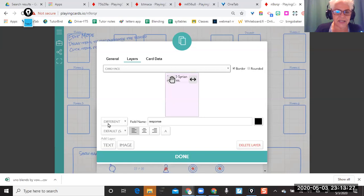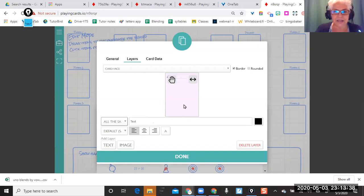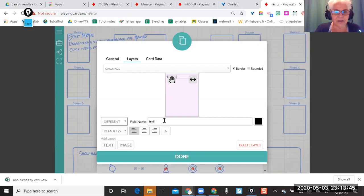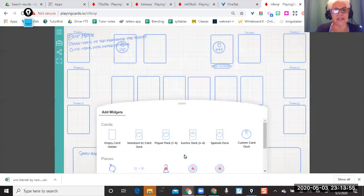The idea here is that this is different for every card — every card will choose a different response. The part that's the same is like the color or whatever. So 'different for card' — I need to put 'response' back in there. That is the template. Now I want to populate the template with my responses, or my words.